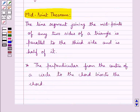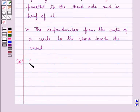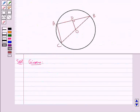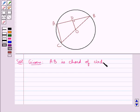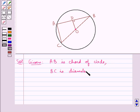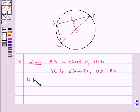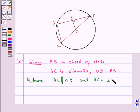Now we move on to the solution. First, let's see what is given to us. We have that AB is the chord of the circle which has center O. We are also given that BC is the diameter of the circle and OD is perpendicular to the chord AB. We need to prove that AC is parallel to OD and AC is equal to 2 multiplied by OD.